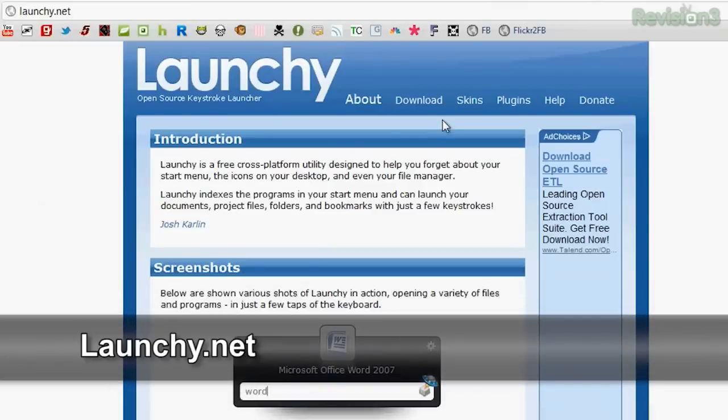Launchy is a free cross-platform utility designed to help you forget about your start menu, the icons on your desktop, and even your file manager. It indexes the programs in your start menu and it can launch your documents, your project files, folders, and bookmarks with just a couple of keystrokes. Launchy can be found over at launchy.net where you can download, donate, and check out skins and how-to's.